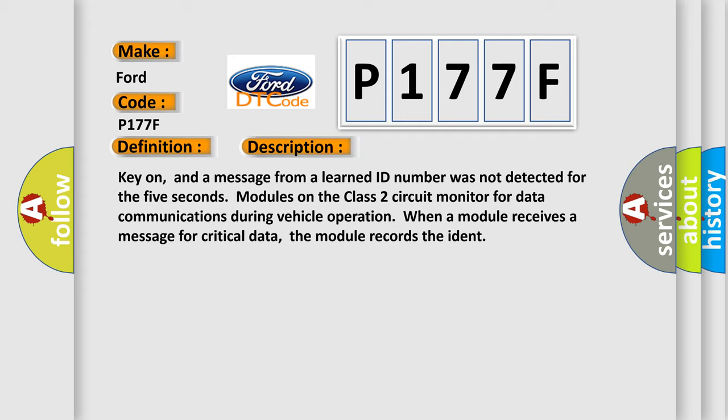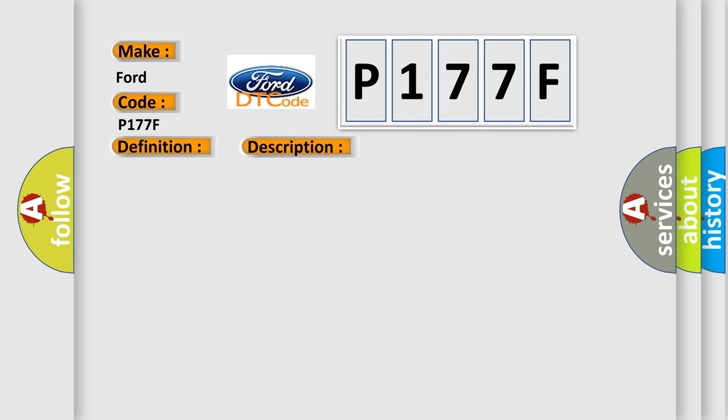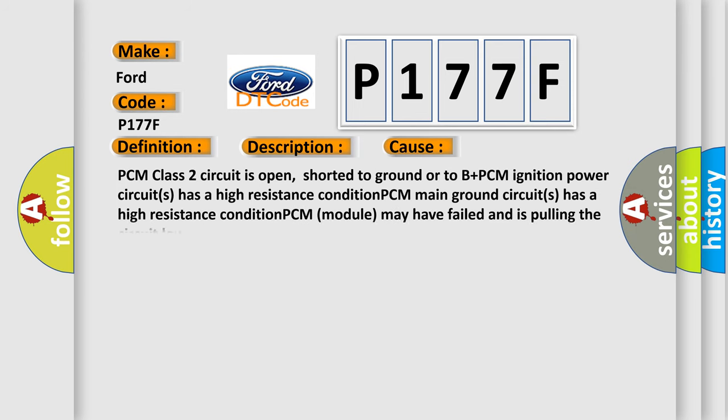This diagnostic error occurs most often in these cases: PCM class 2 circuit is open,